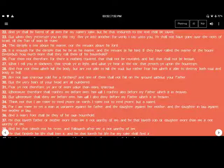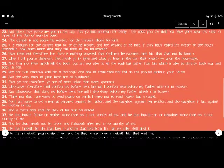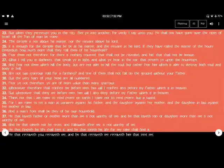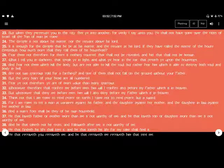But when they persecute you in this city, flee into another. For verily I say unto you, you shall not have gone over the cities of Israel till the Son of Man come.